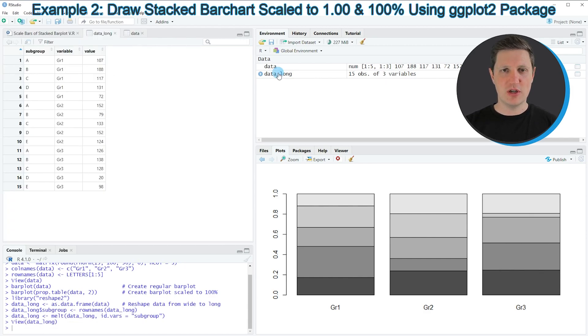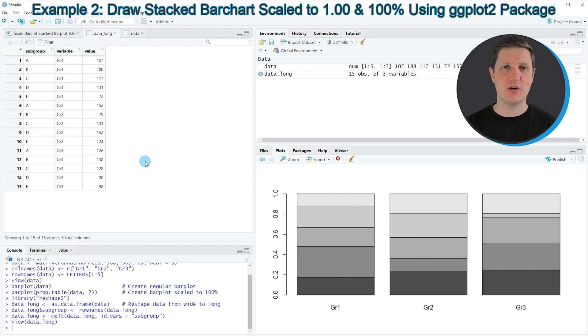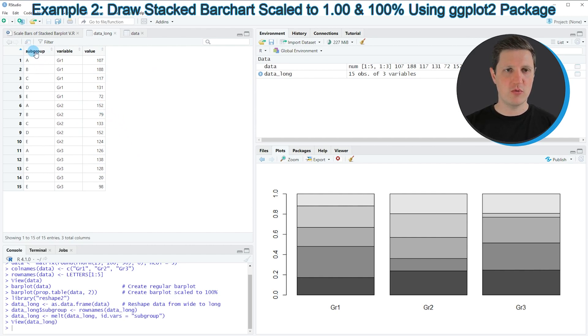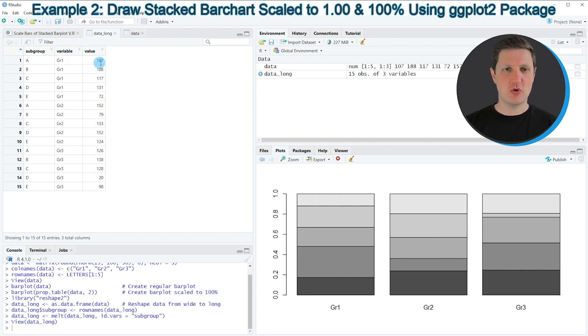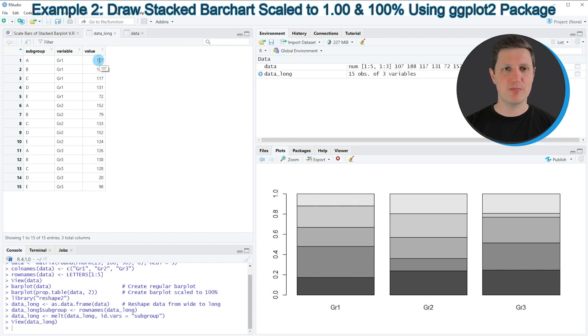If you click on this data object, you can see that the structure of our data has been changed. Now we have three variables: subgroup, variable, and value. The combination of the first two columns shows the value that we had stored in our input matrix before.